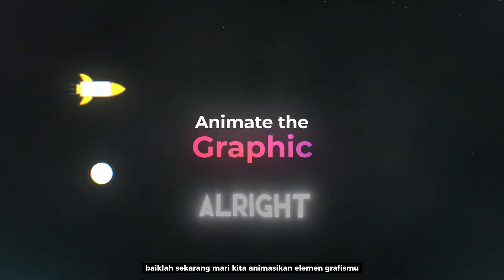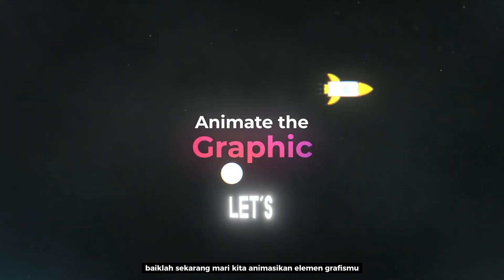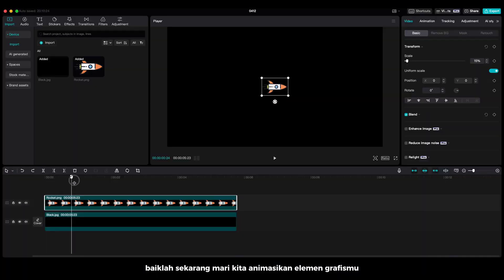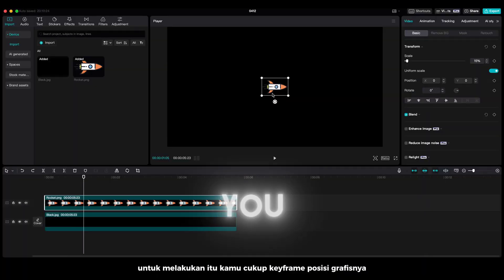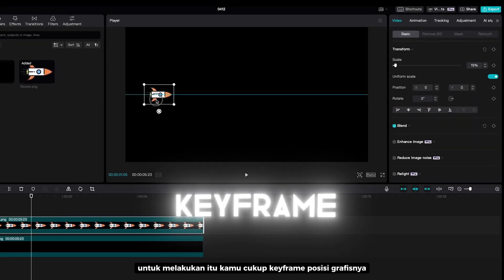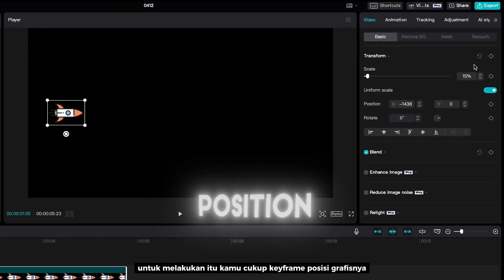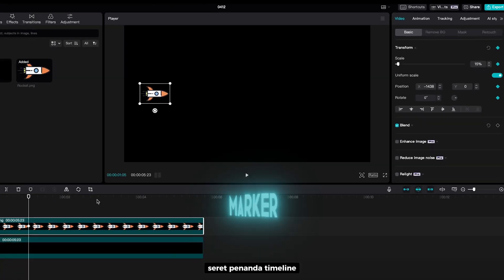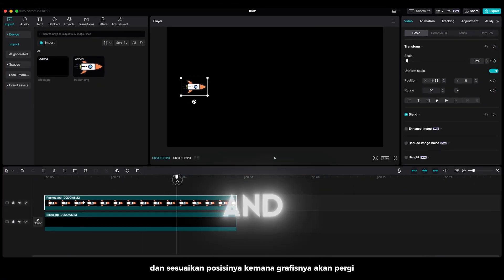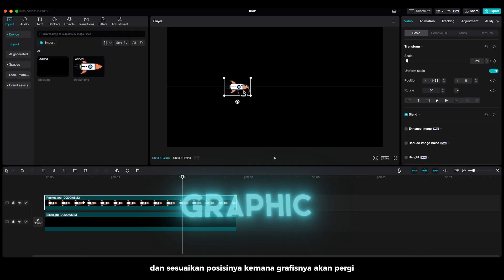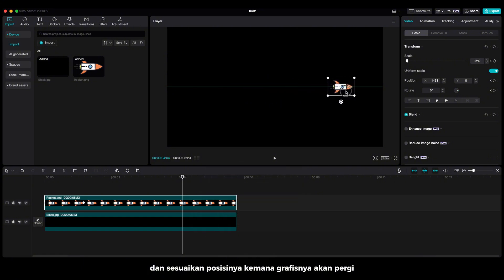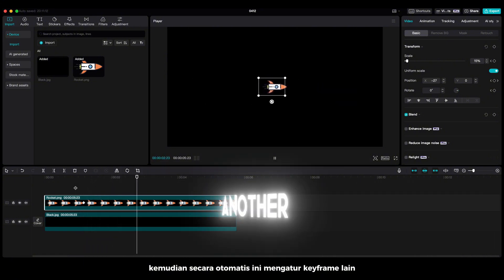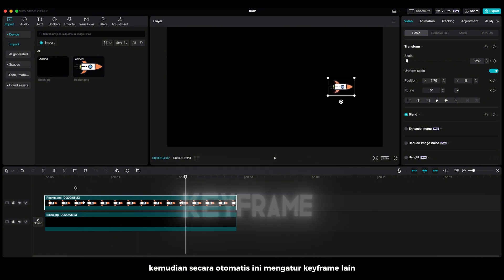Alright, now let's animate your graphic element. To do that, you can simply keyframe your graphic position. Drag the timeline marker and adjust the position to where you want the graphic to go. Then it should automatically set another keyframe.